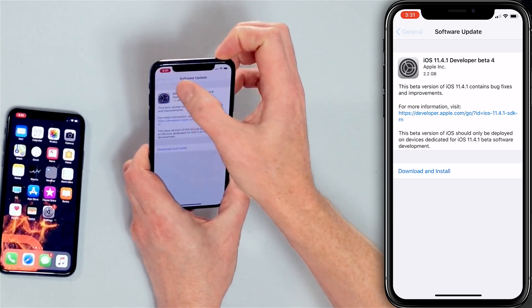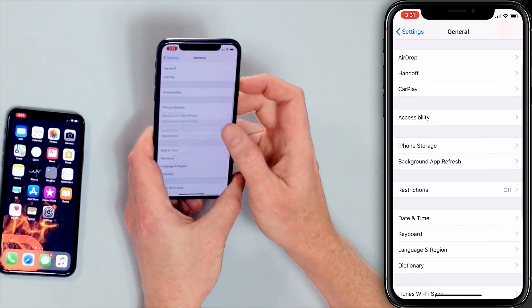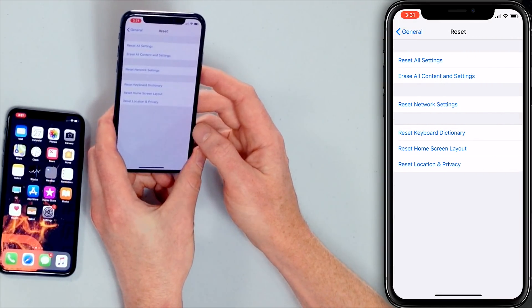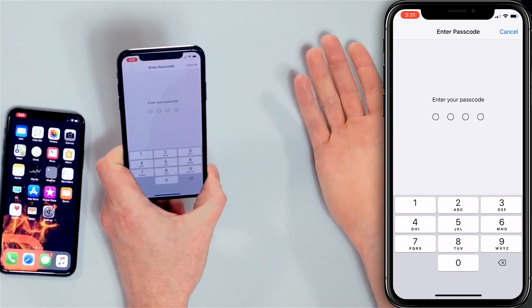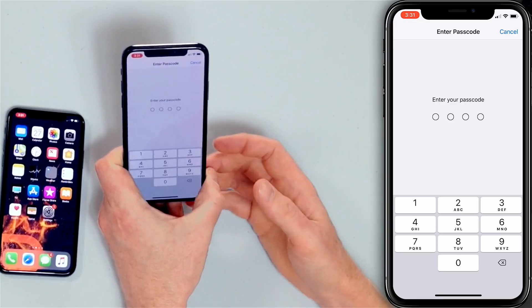If no iOS update is available, it's time to reset the network settings. Go back to the General menu, scroll down to Reset, tap on Reset, and then tap Reset Network Settings. This is going to wipe out your Bluetooth devices, Wi-Fi, VPN, and cellular settings. You'll enter your passcode a couple of times, tap Reset Network Settings, and your iPhone will reboot. You'll have to re-enter your Wi-Fi password, so make sure you write those down first — but it's not as big a deal as erasing everything and starting from scratch.